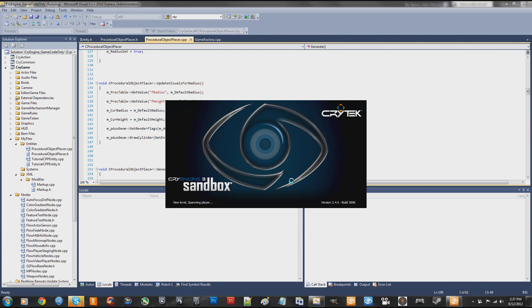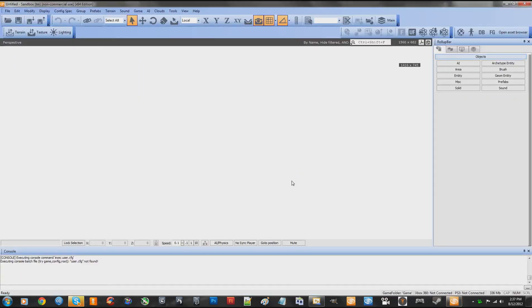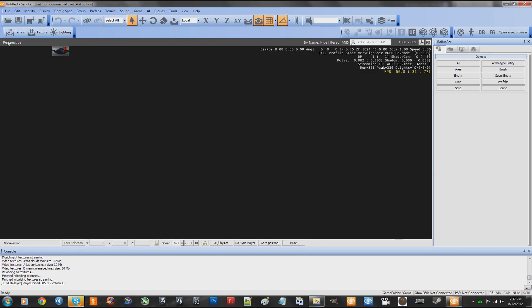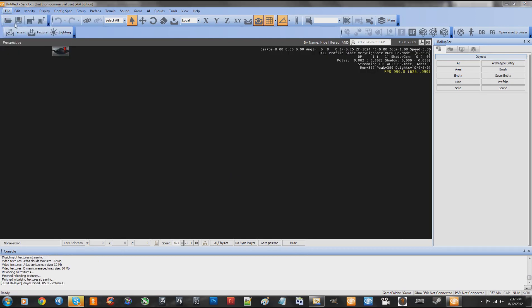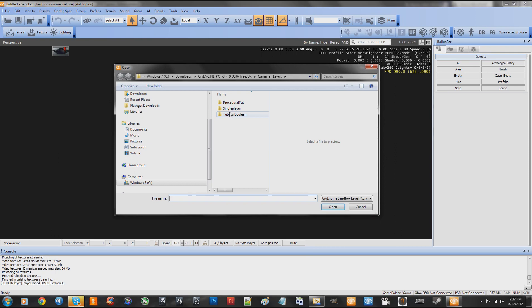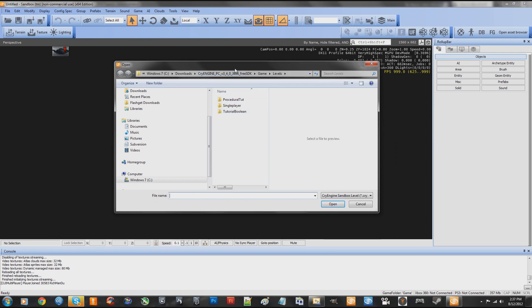Instead of waiting, it's instantaneous as soon as you click it. Obviously, if you have huge amounts, it may take a second or two, but it's more than 1,000% speed increase here.